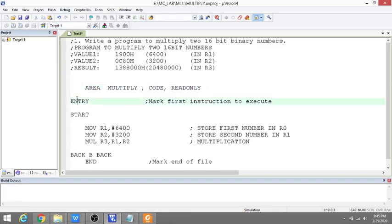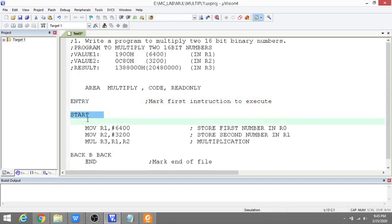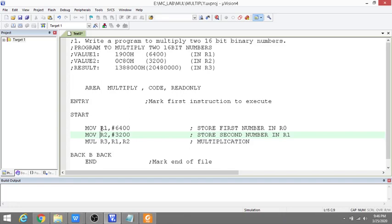Now we are going to see the list of the program. ENTRY is the first instruction which will be executed, and START says the start of your program. We are using three registers here: R1, R2, and R3. It's like in C program where we write a = b + c. Similarly, a = b * c. Here we are assigning values to registers. R1 is having 6400 and R2 is having 3200.